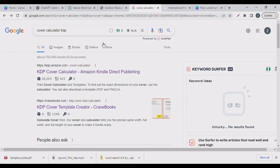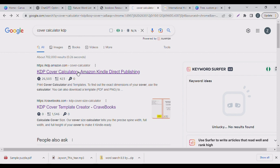Today we're creating the cover page for our puzzle book — this is part two of that video. We're going to be using free tools. If you go to Google and just type 'cover calculator KDP', it's going to bring up a tool where you can calculate your cover page dimensions in inches.